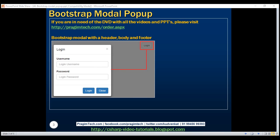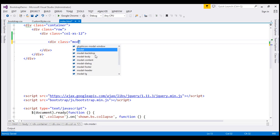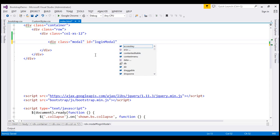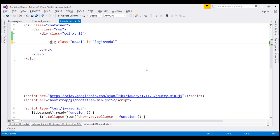Let's flip to Visual Studio. The first thing we are going to do to create a modal is create a div with class modal. Let's also give this modal an ID — let's call it login-modal. We want this modal to be displayed only when users click the login button. To prevent users from accidentally tabbing into the modal, we are going to set tabindex to minus one.